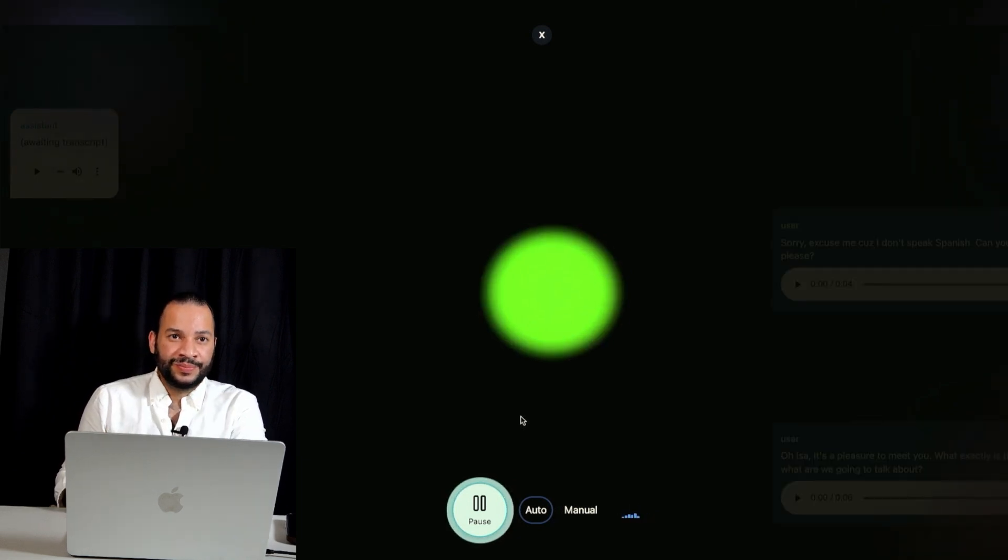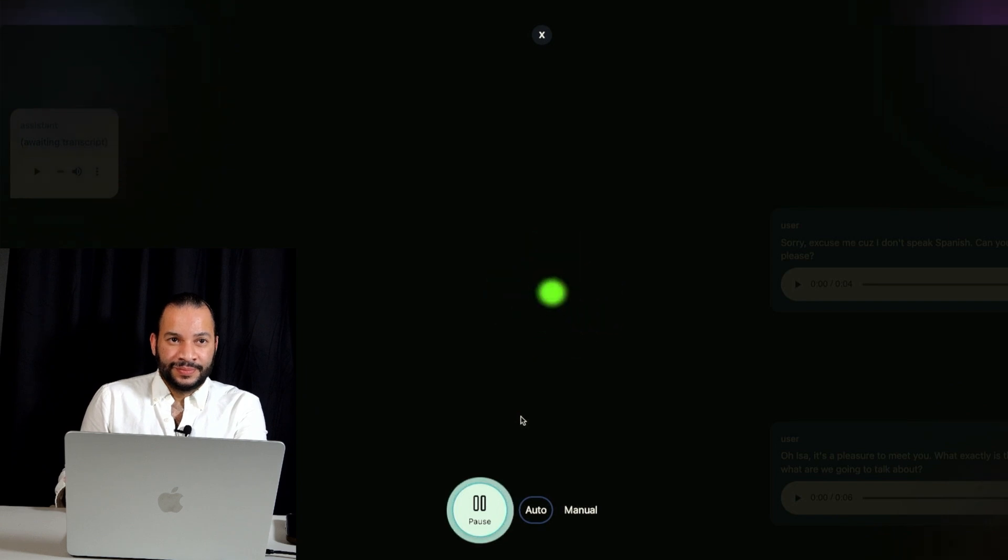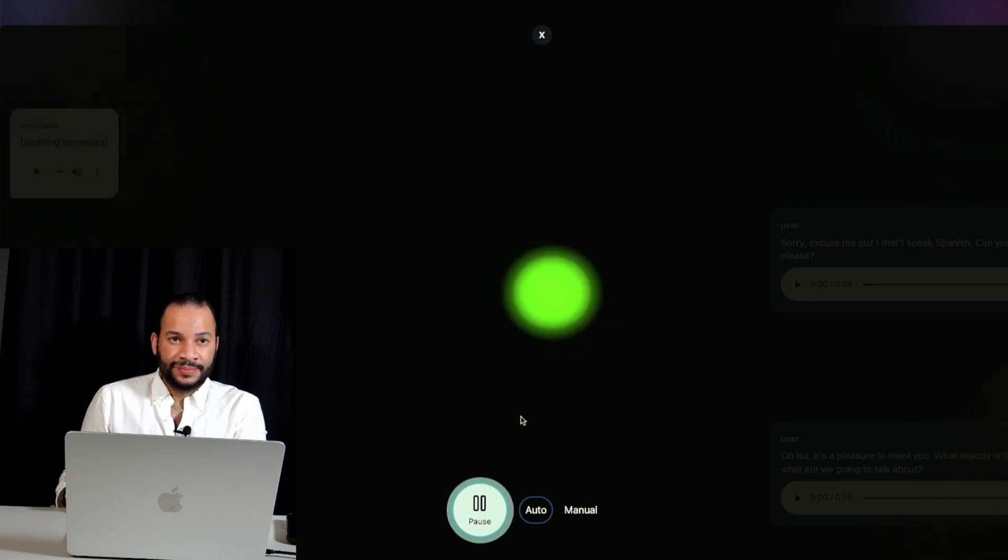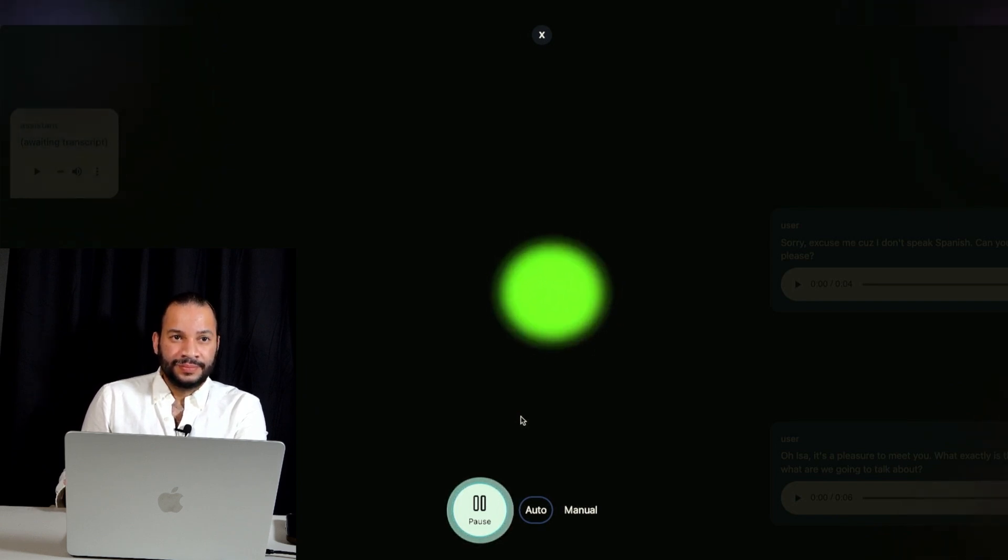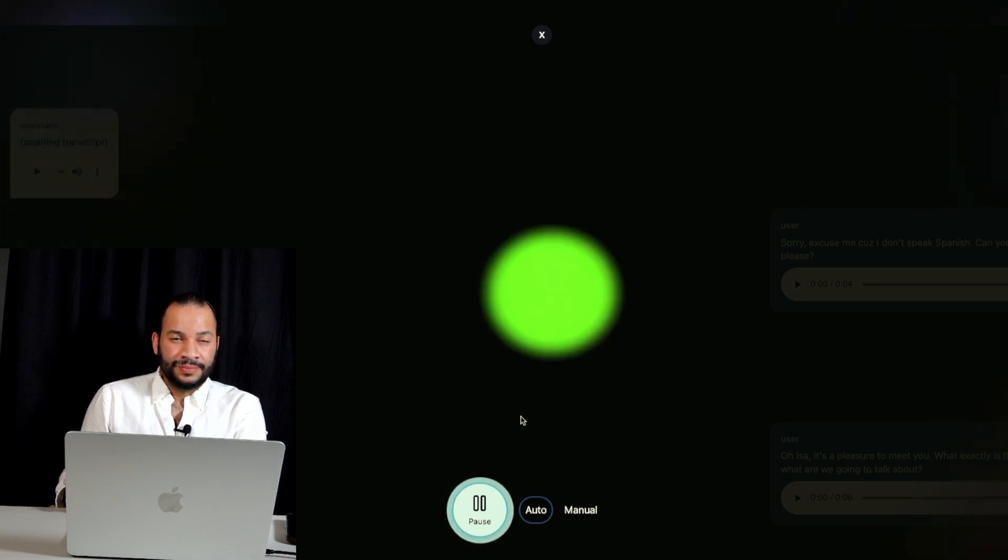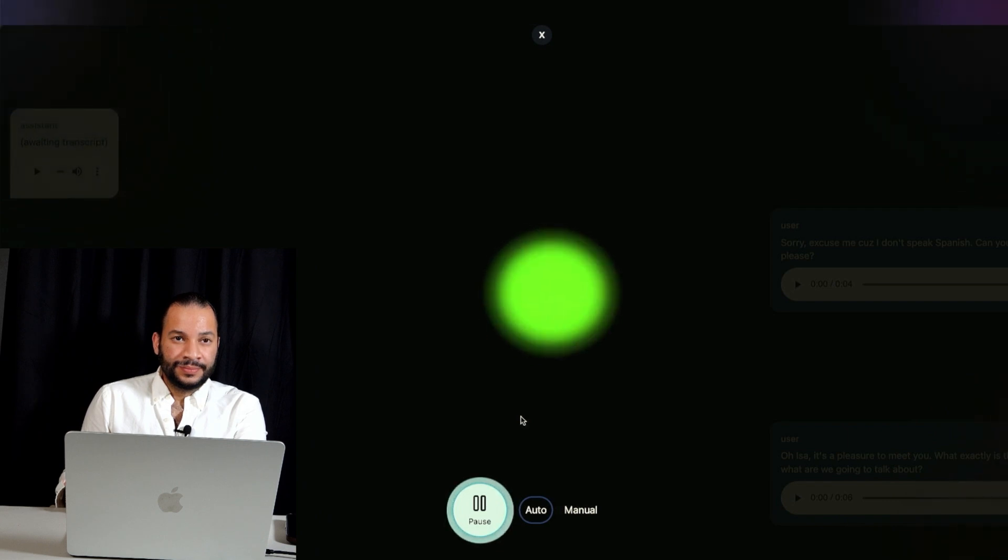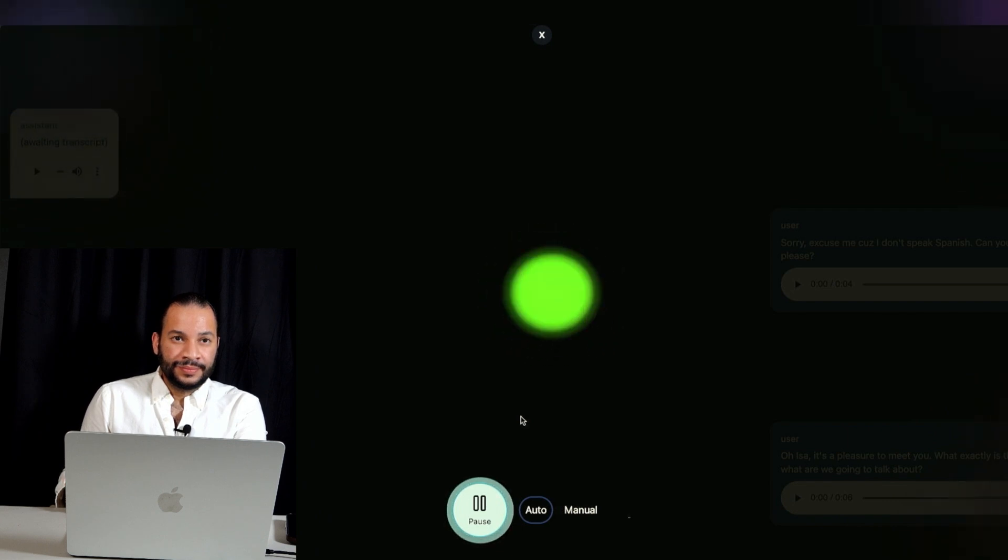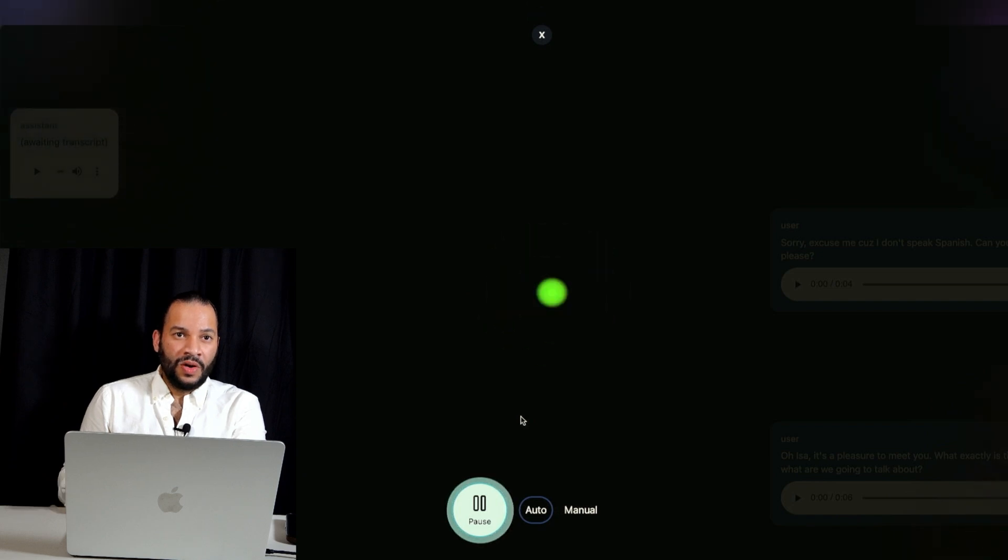Of course. Sorry for any confusion. I'm Isa, and today we're going to conduct a mock job interview. I'll be asking you a series of questions to get to know you better, understand your skills, and learn about your motivations for a new job. Ready to get started?